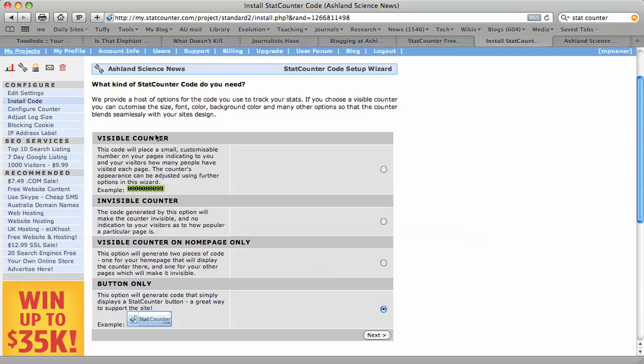That can be a visible counter where it lists how many people have seen your blog, an invisible counter that shows nothing. I like these buttons. It promotes this free service so other people know that you're using it, and they might use it too.